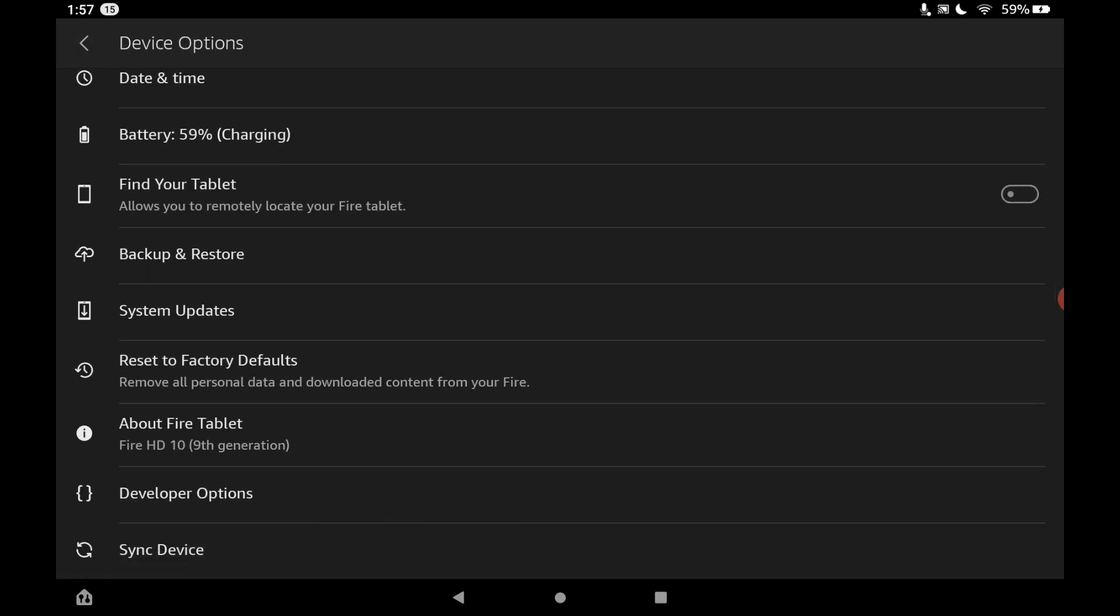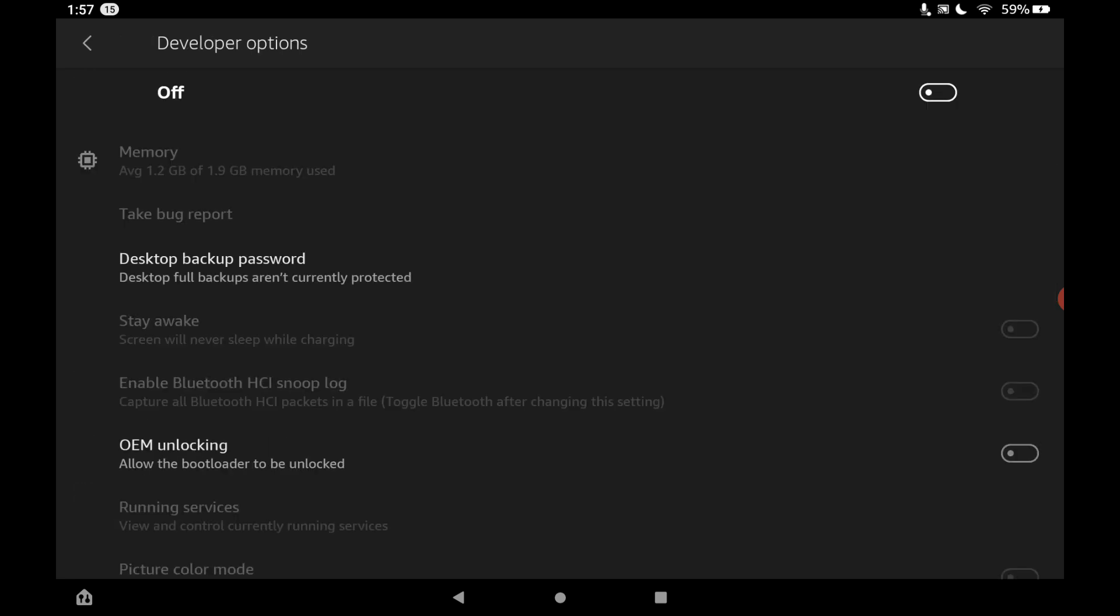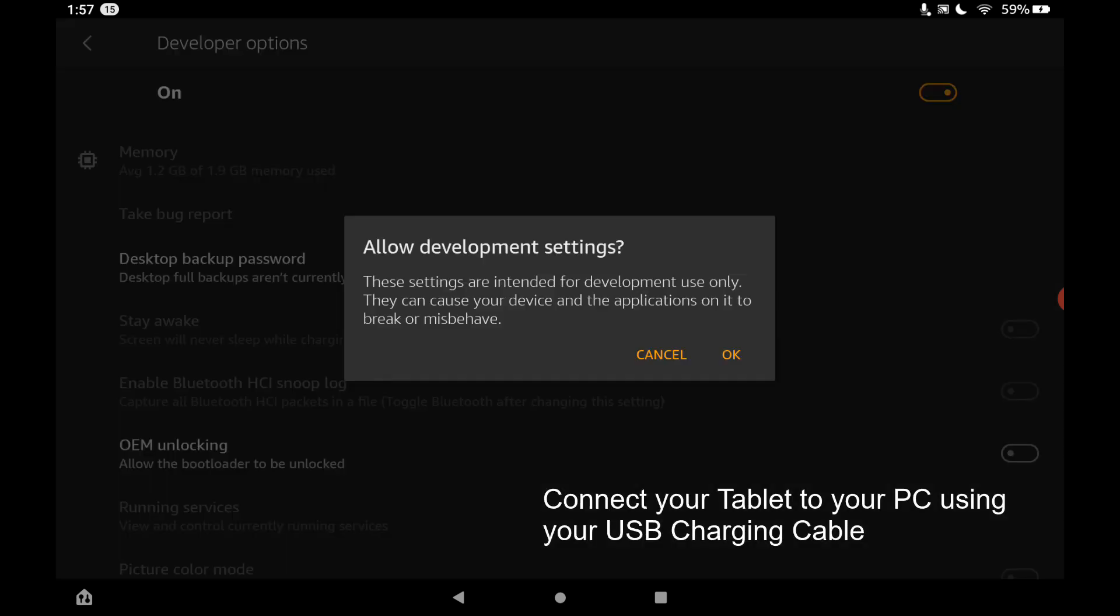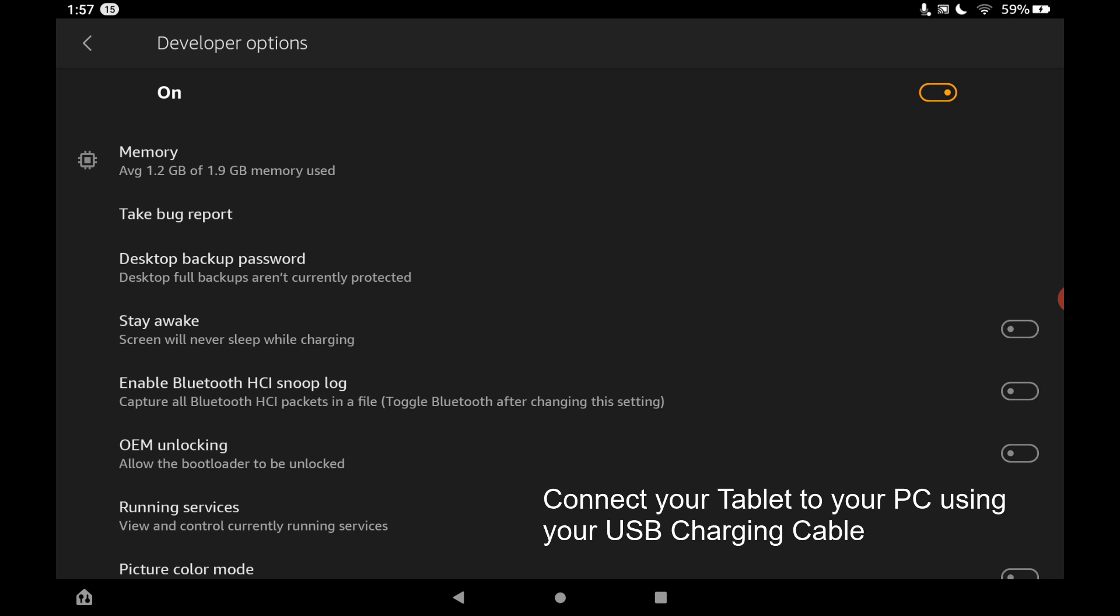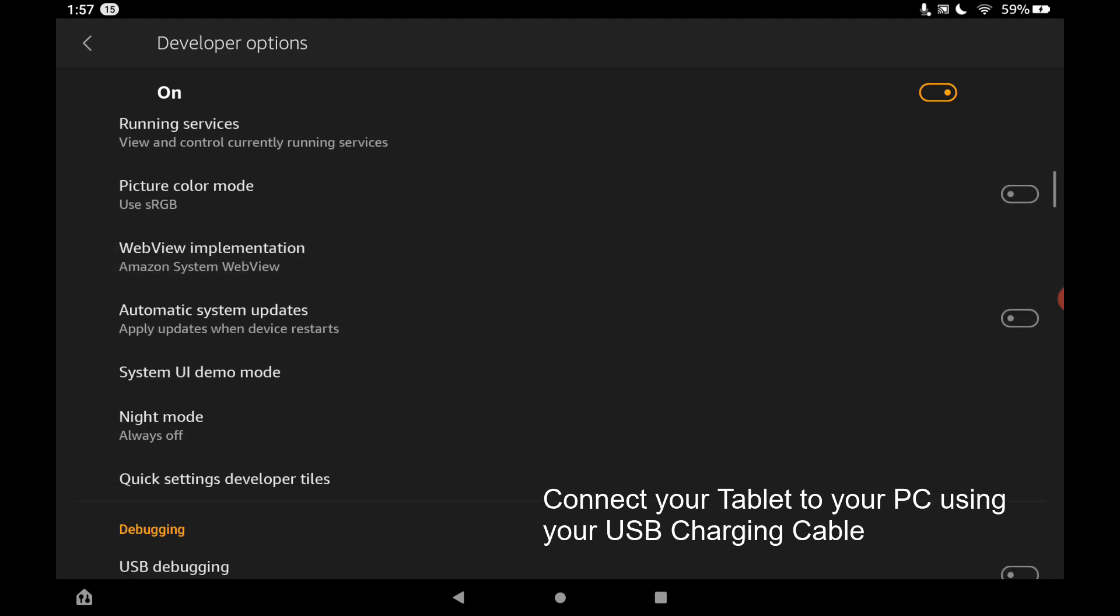Now if you go to the bottom here under device options, you can see that we have developer options. So if we tap on developer options, what you have to do at the top is just turn that to be on. Toggle that to be on, and then just tap OK to this message.